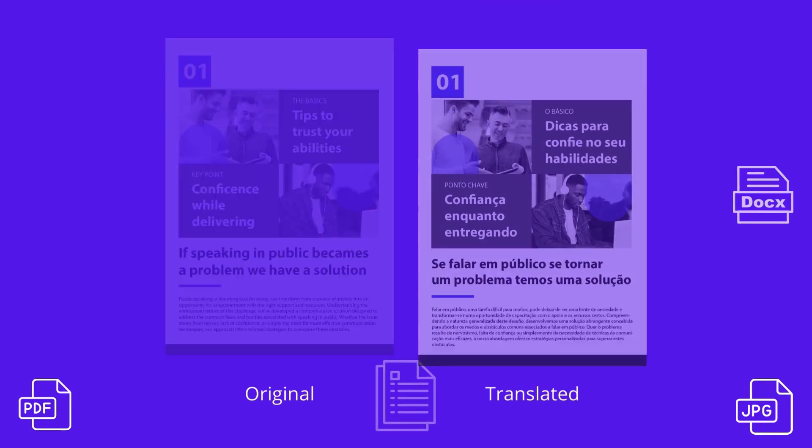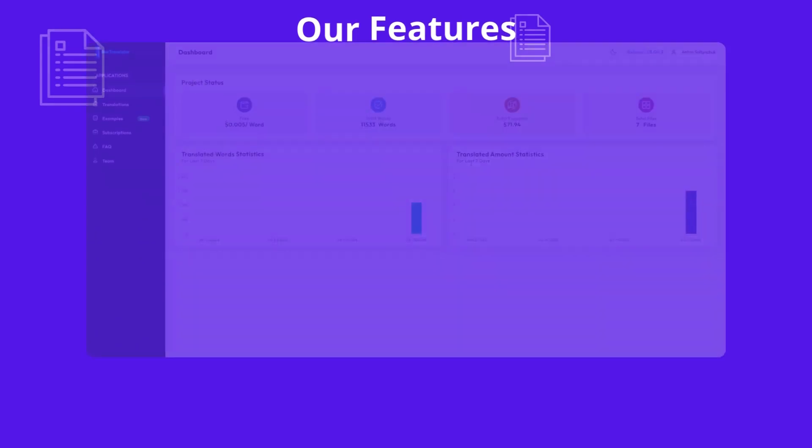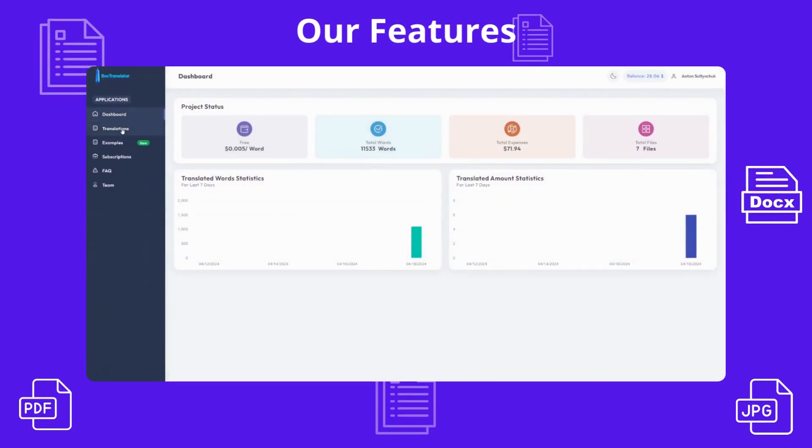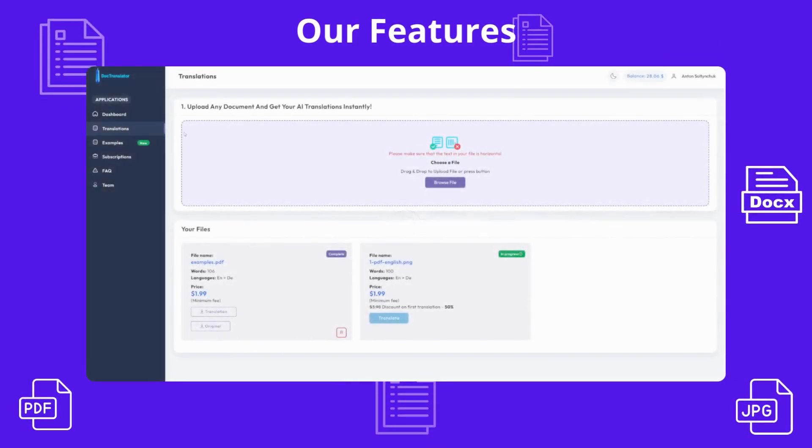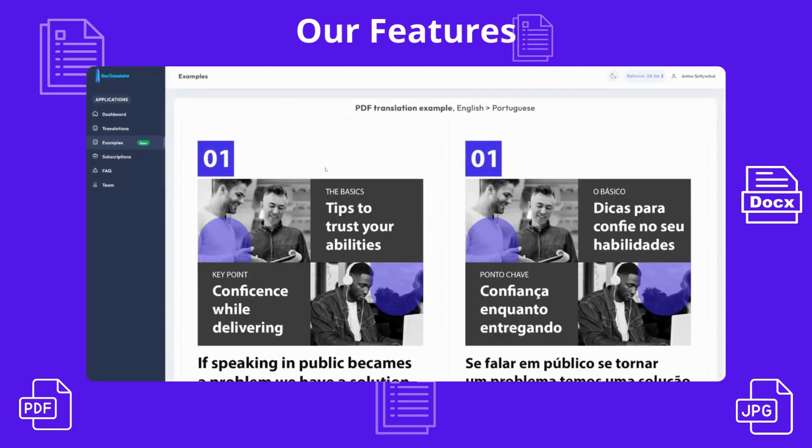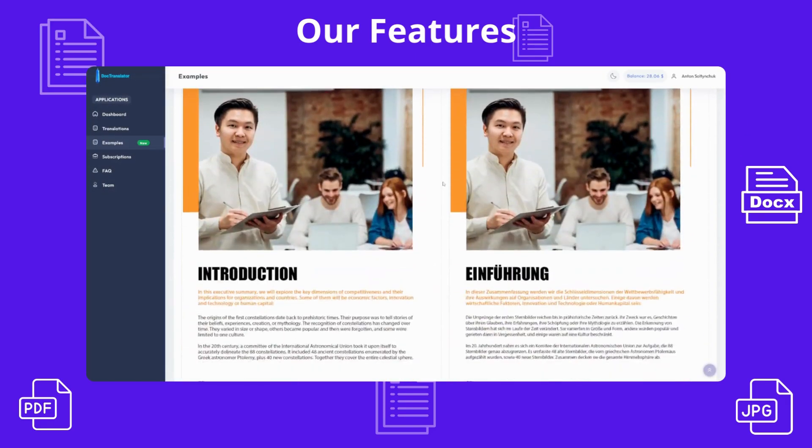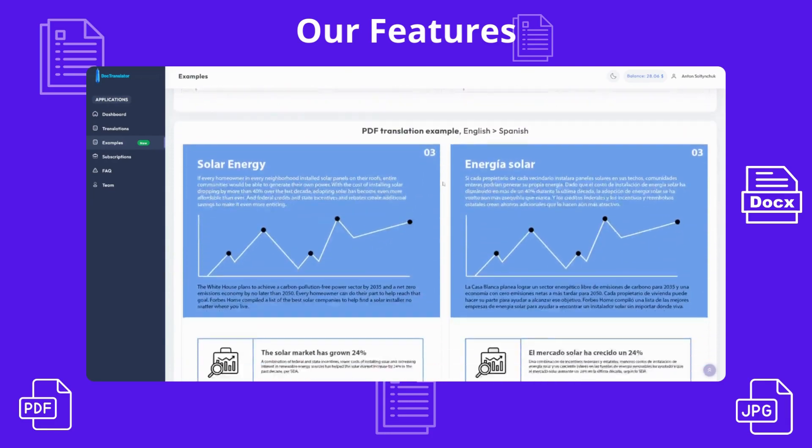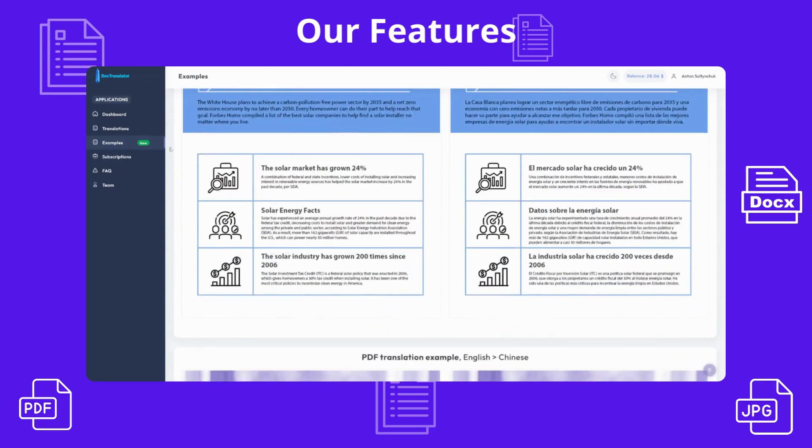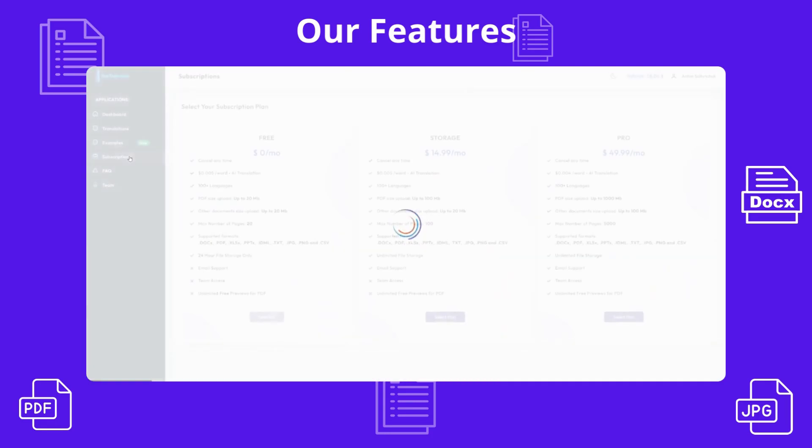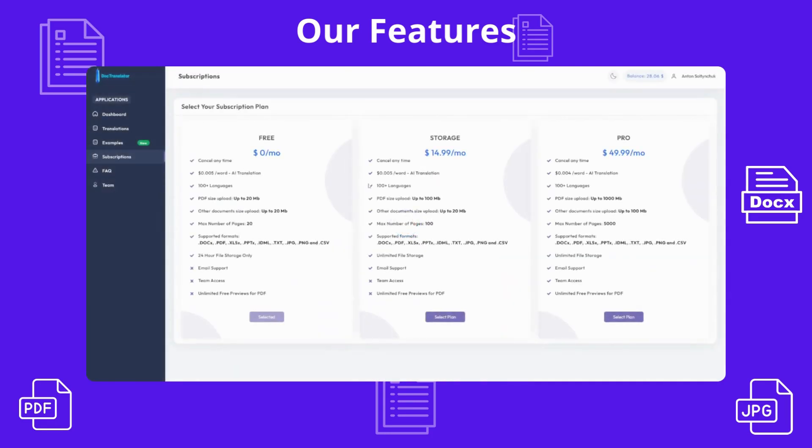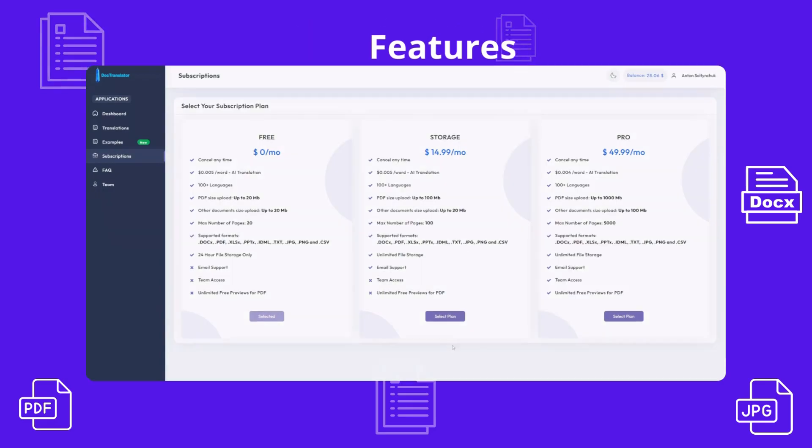DocTranslator is simple to use. You have dashboard for statistics, translation service, examples, and subscription plans to use our product for full power.